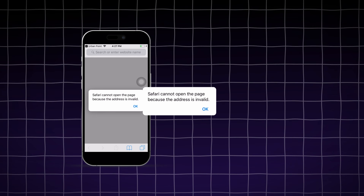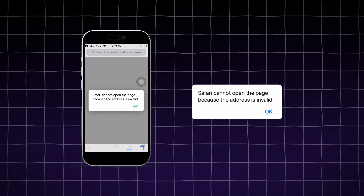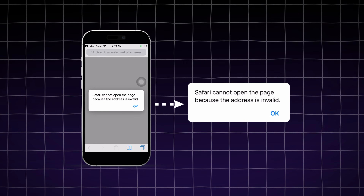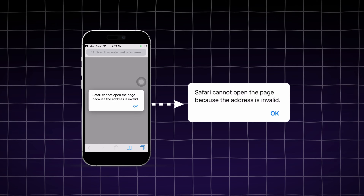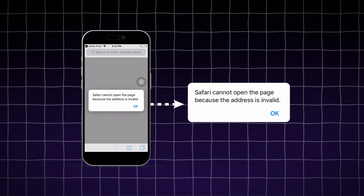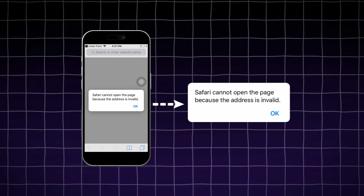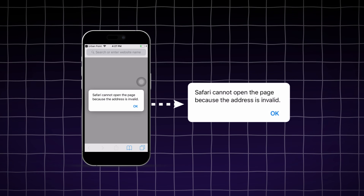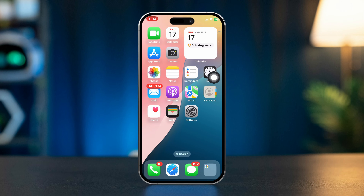If you're seeing the 'Safari cannot open because the address is invalid' error on your iPhone, it can be quite annoying. This issue typically occurs due to incorrect URLs, network problems, or corrupted data. Here are the steps to troubleshoot and resolve the problem, so let's get started.